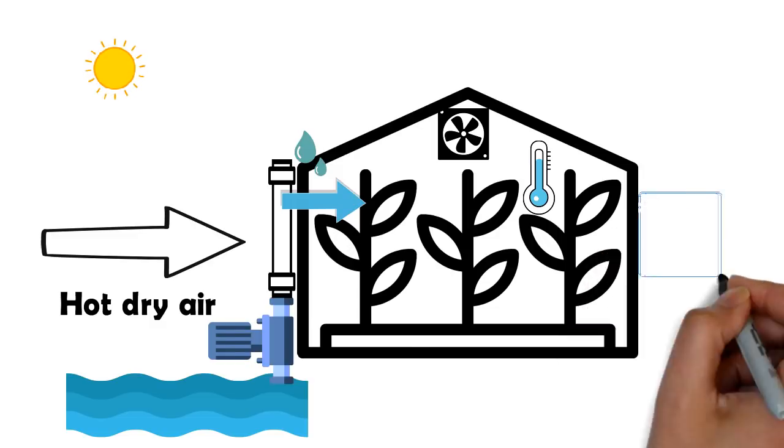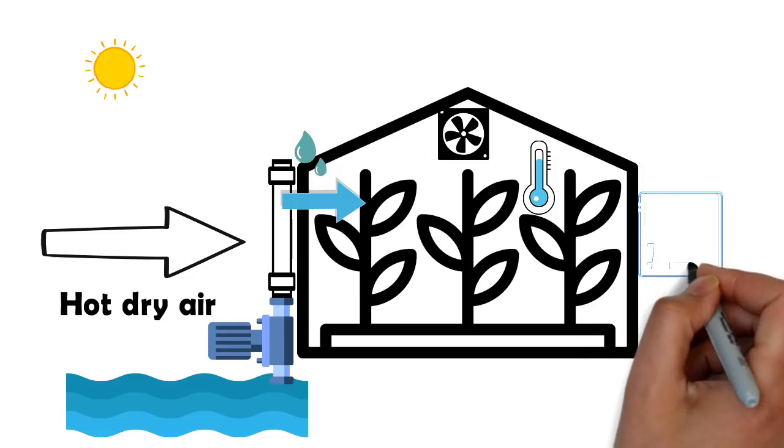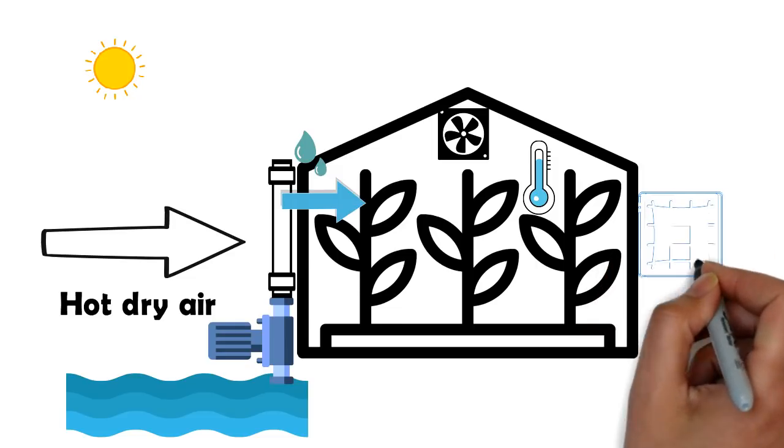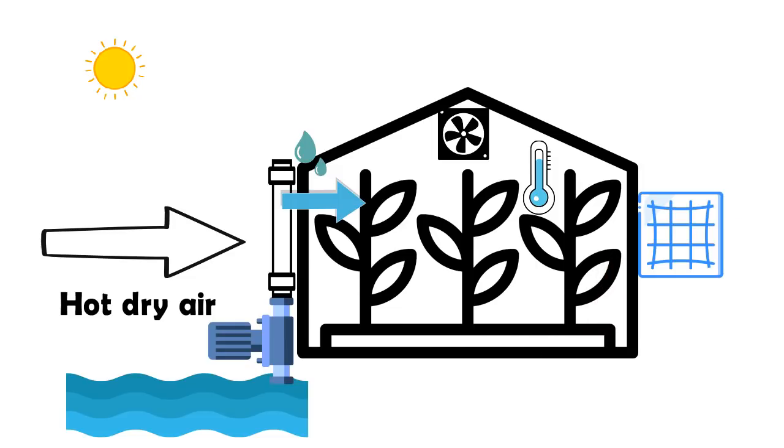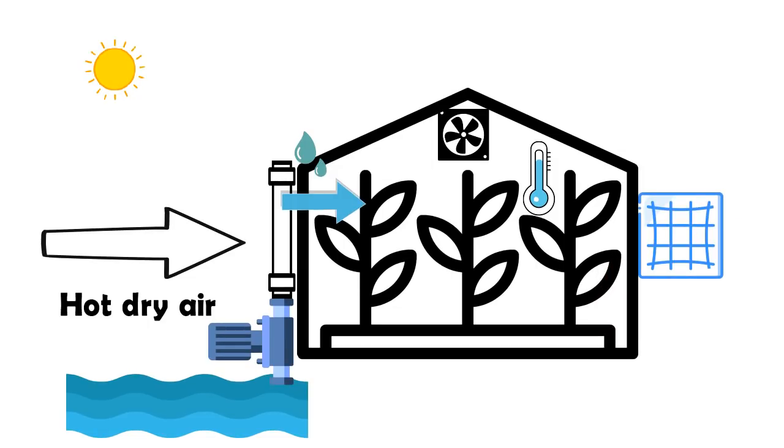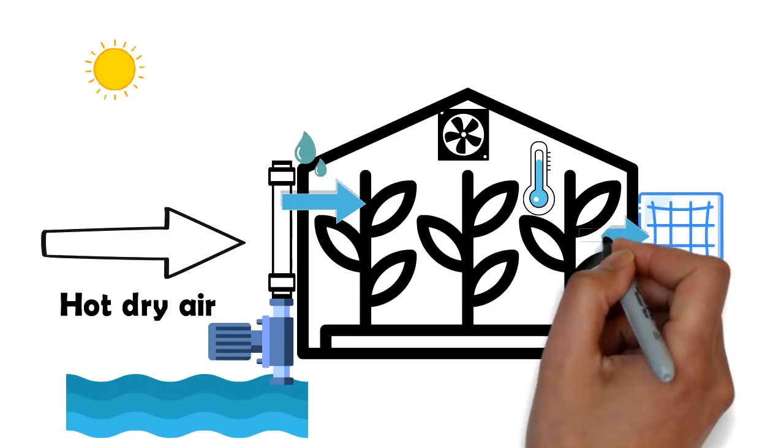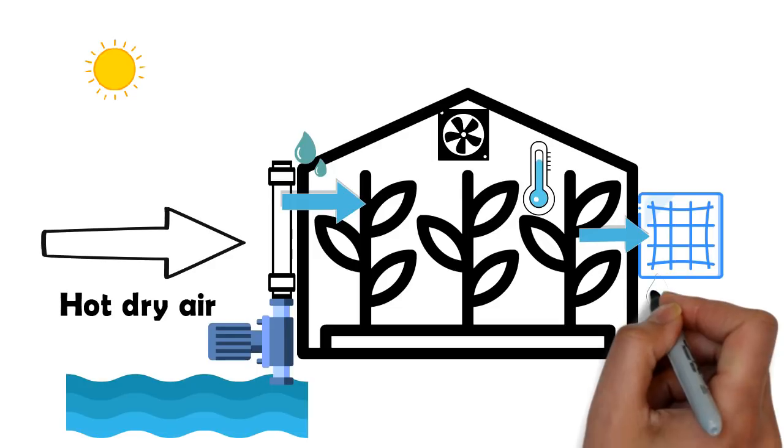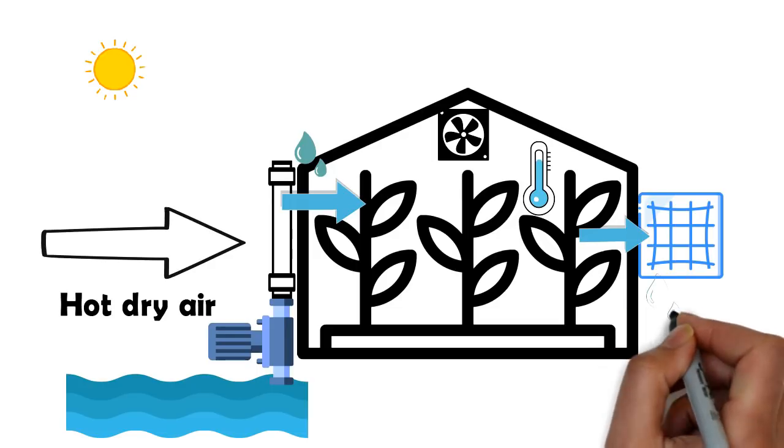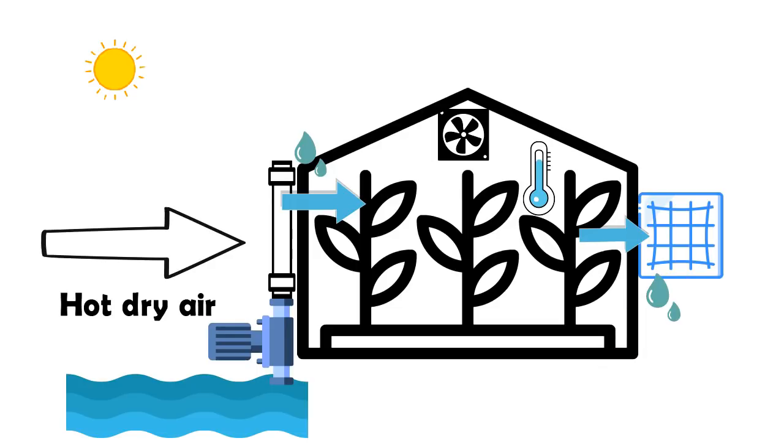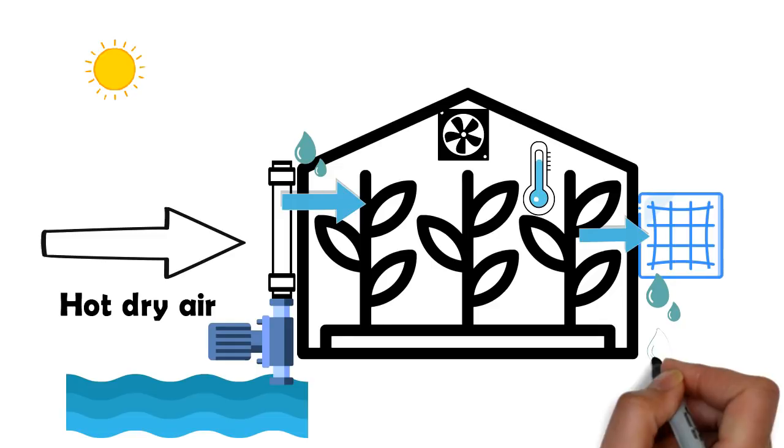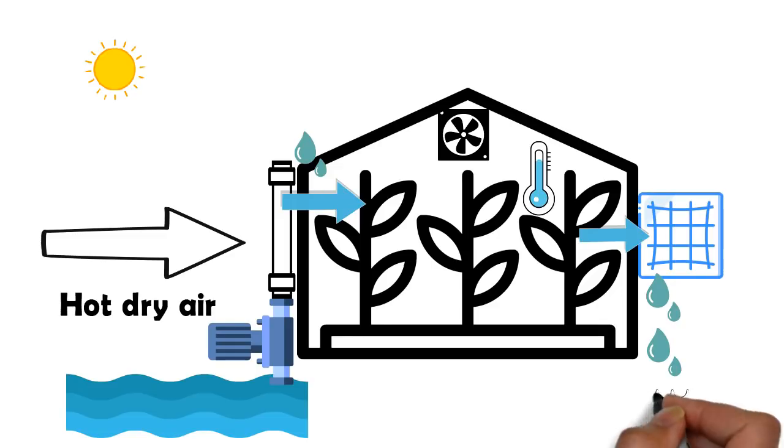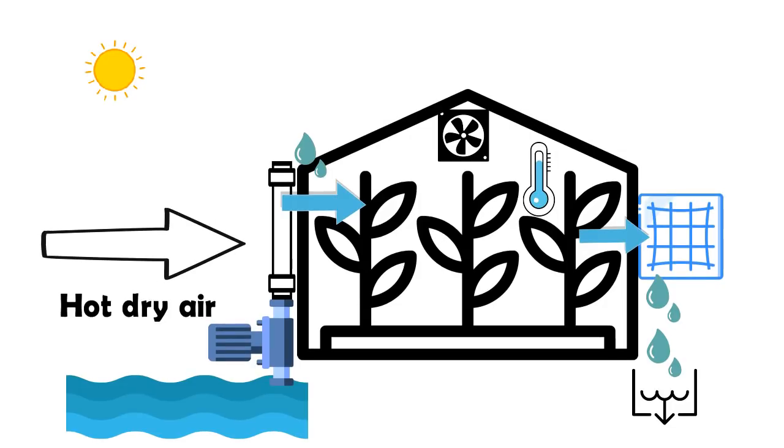The moisture is then drawn out of the greenhouse and as it leaves, it is passed over a metallic plate. This metallic plate is kept cold by circulating cold water that has been pumped from deep sea. As the moisture leaves, it deposits its water vapor over the metal plate.